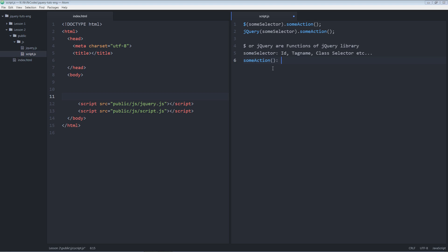For example, it could be hide, or hover, or click, or whatever. Now it's time to show you an example.